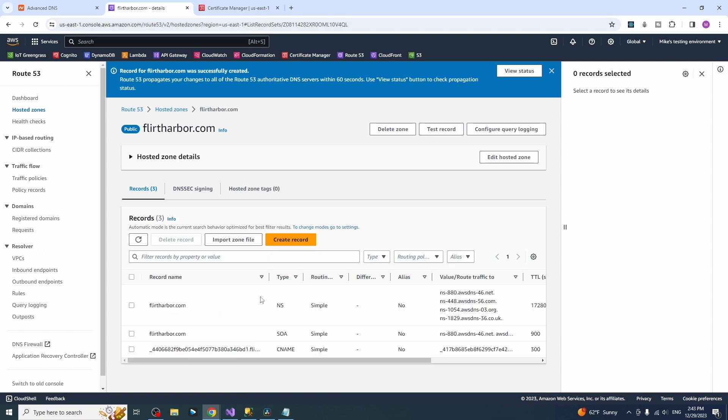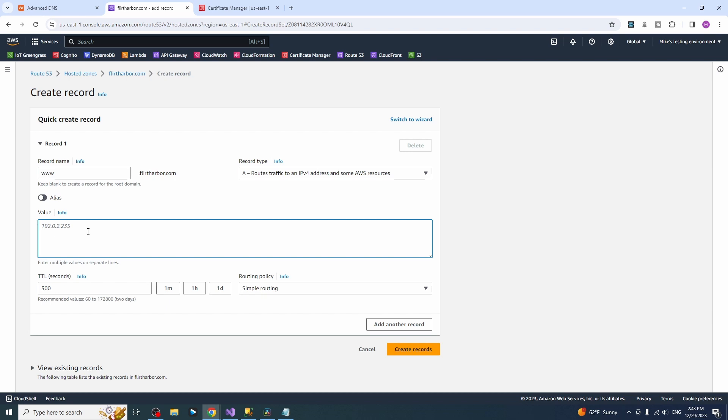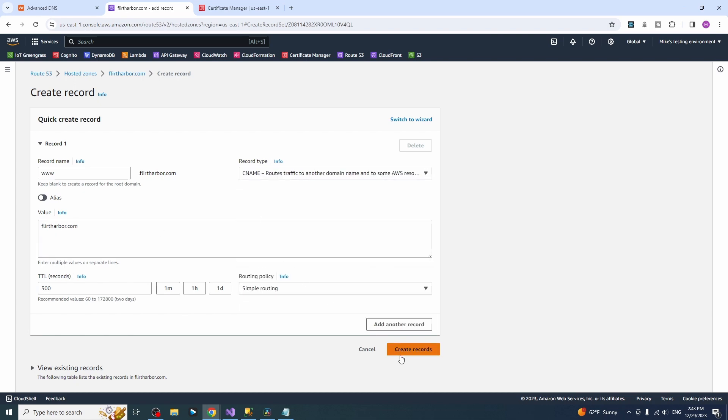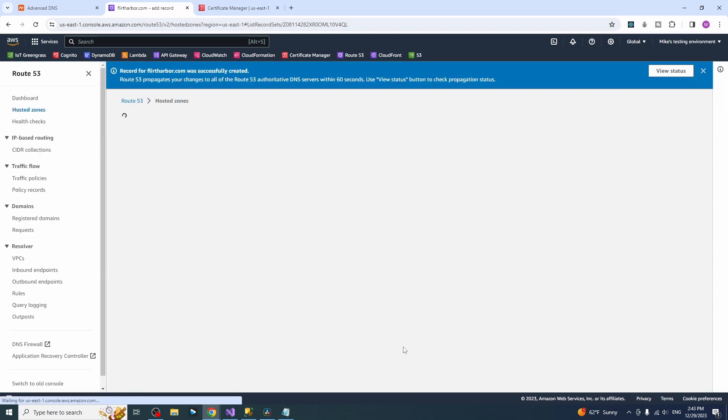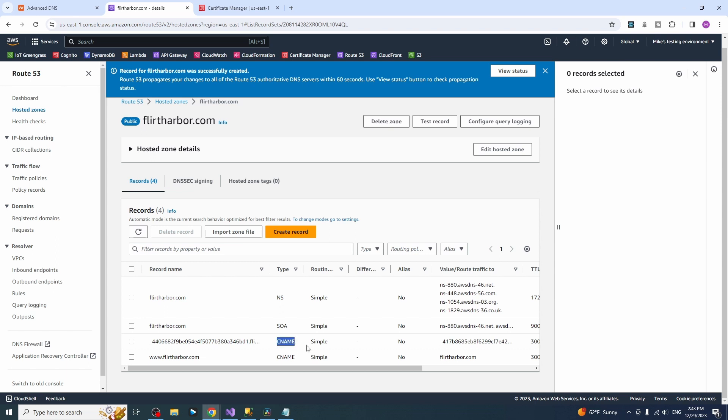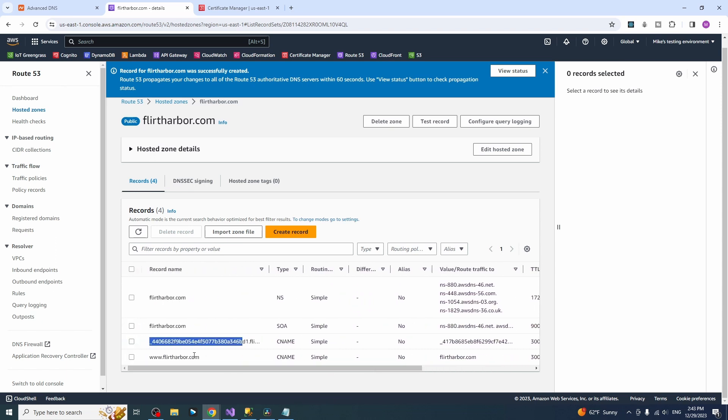And for the second one we need a simple redirect from www to our domain flirharbor.com. Don't forget to select the CNAME. Everything looks good.